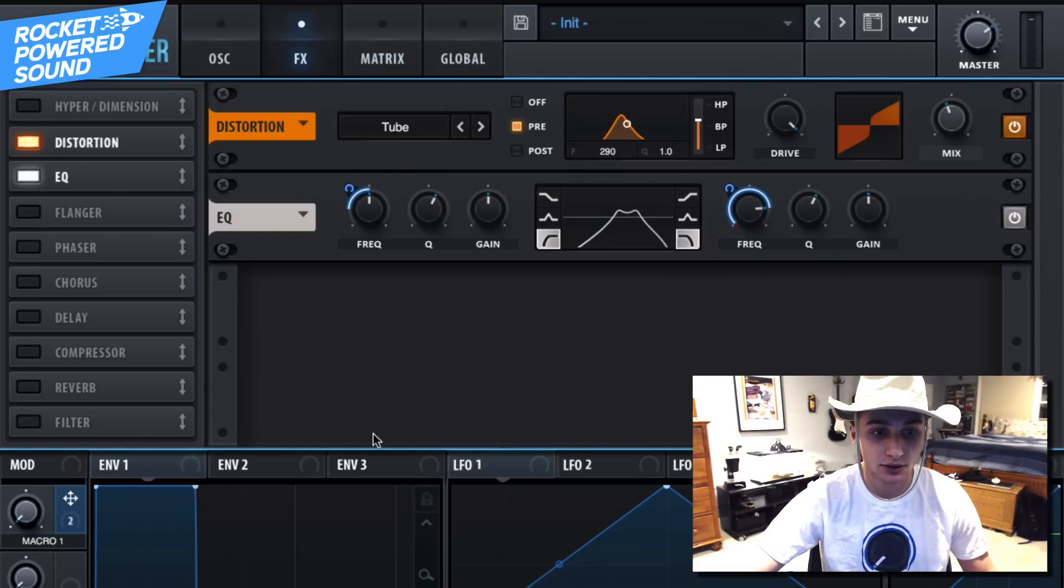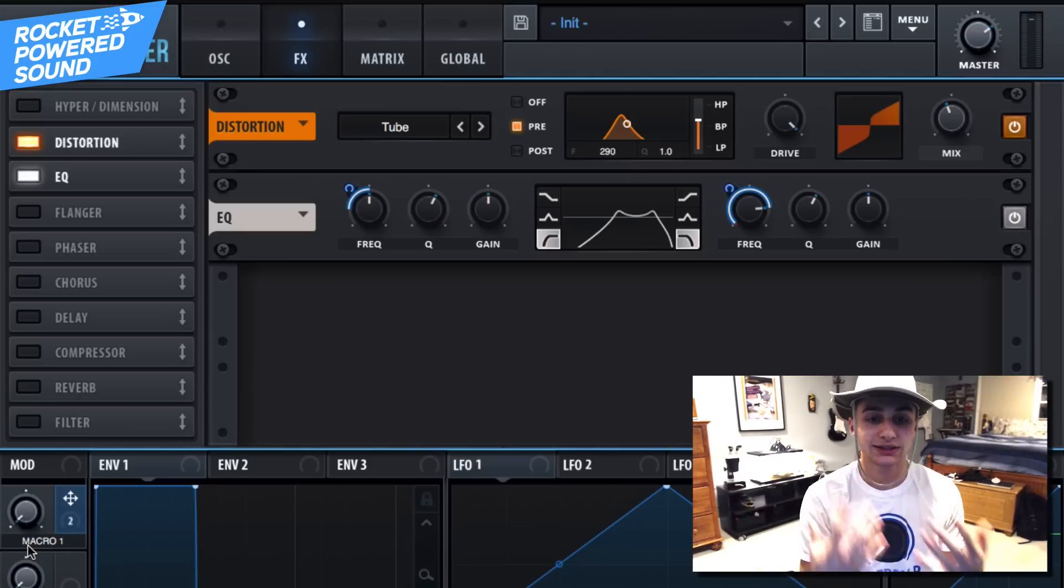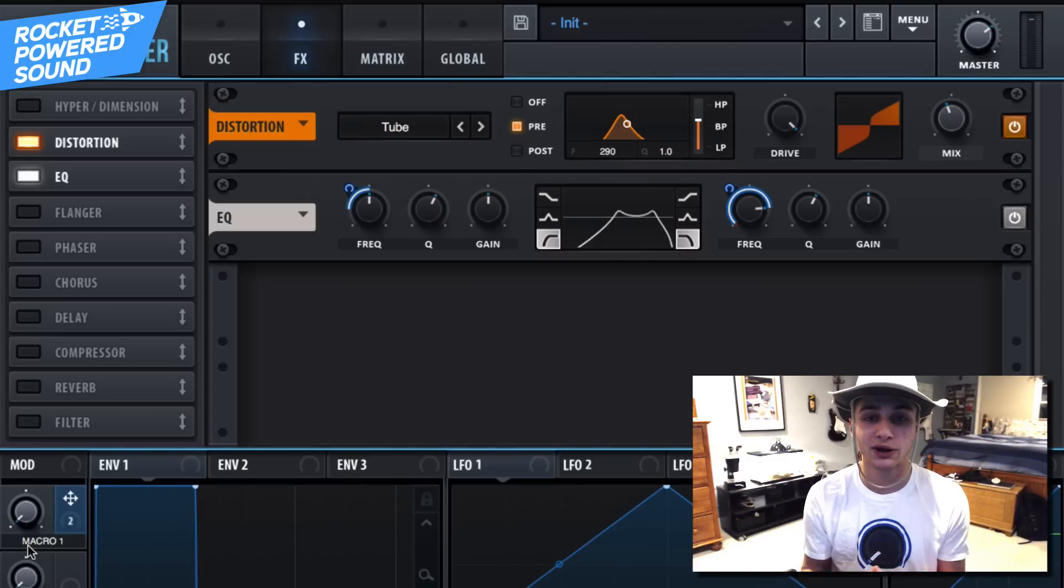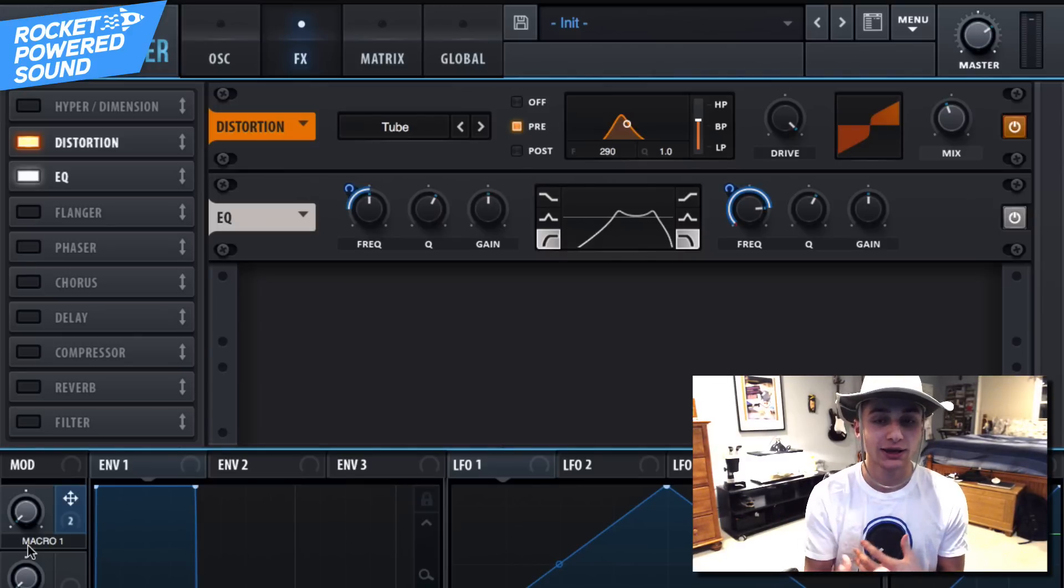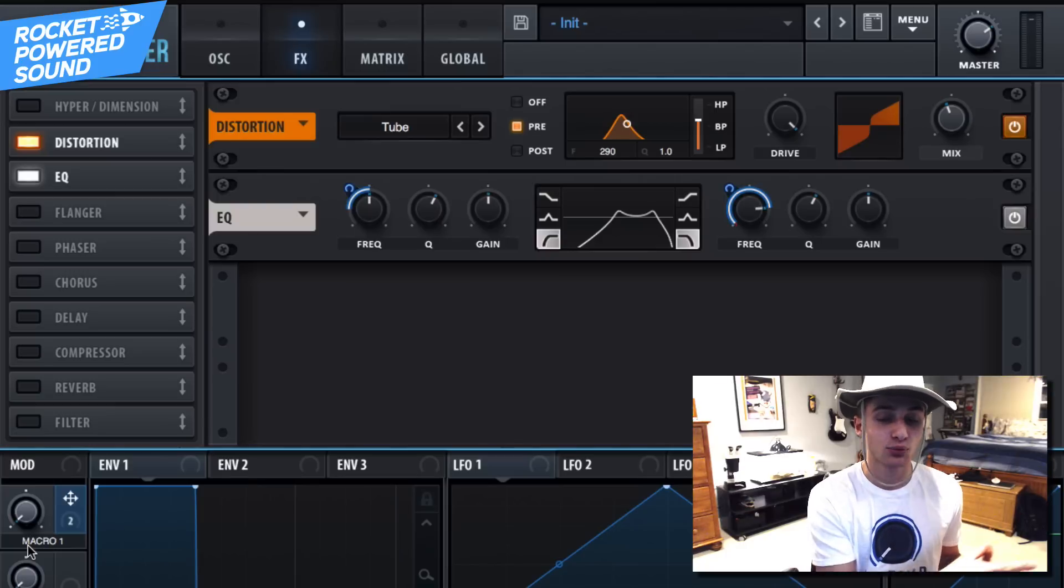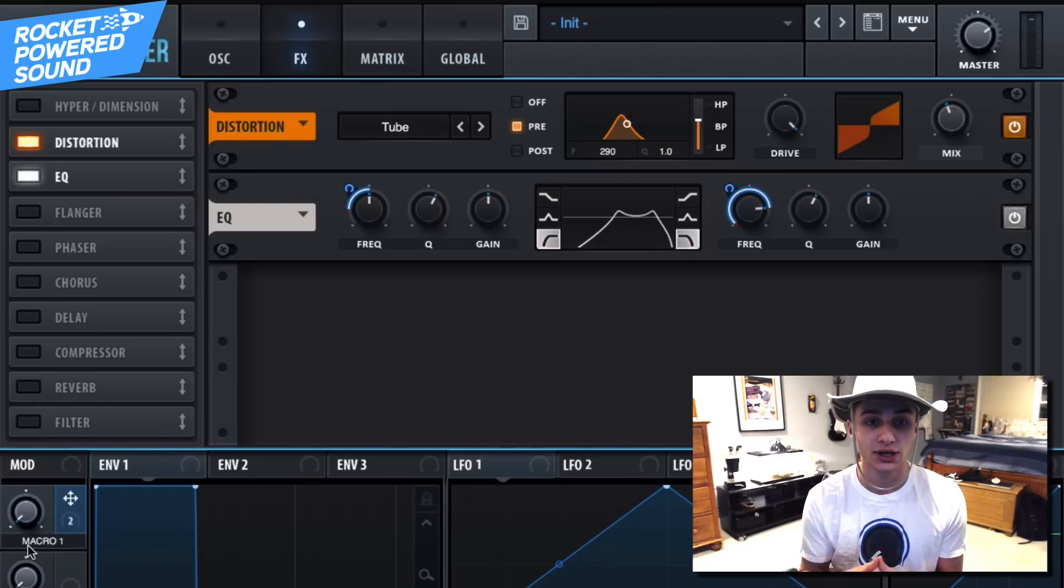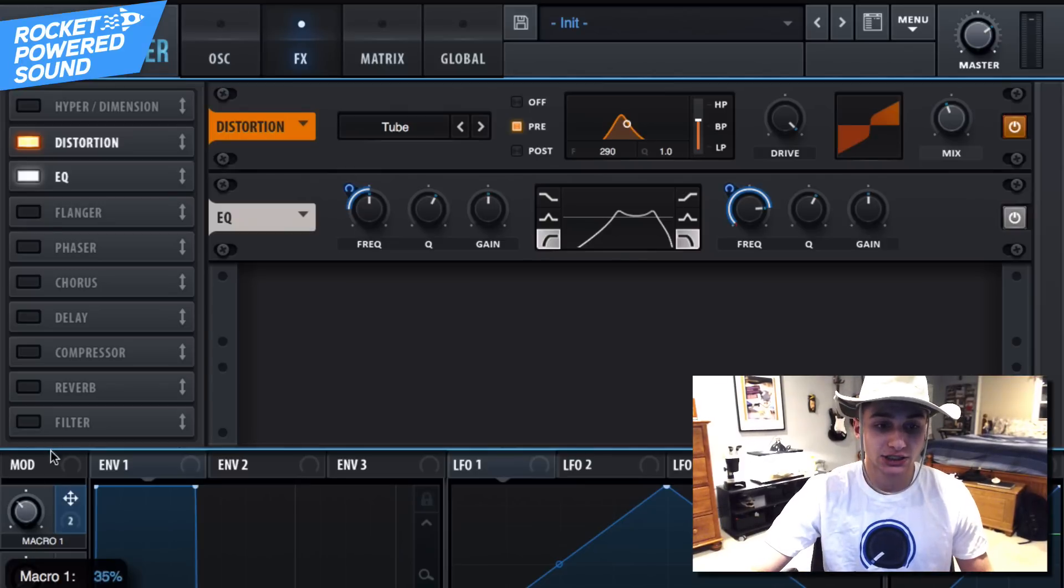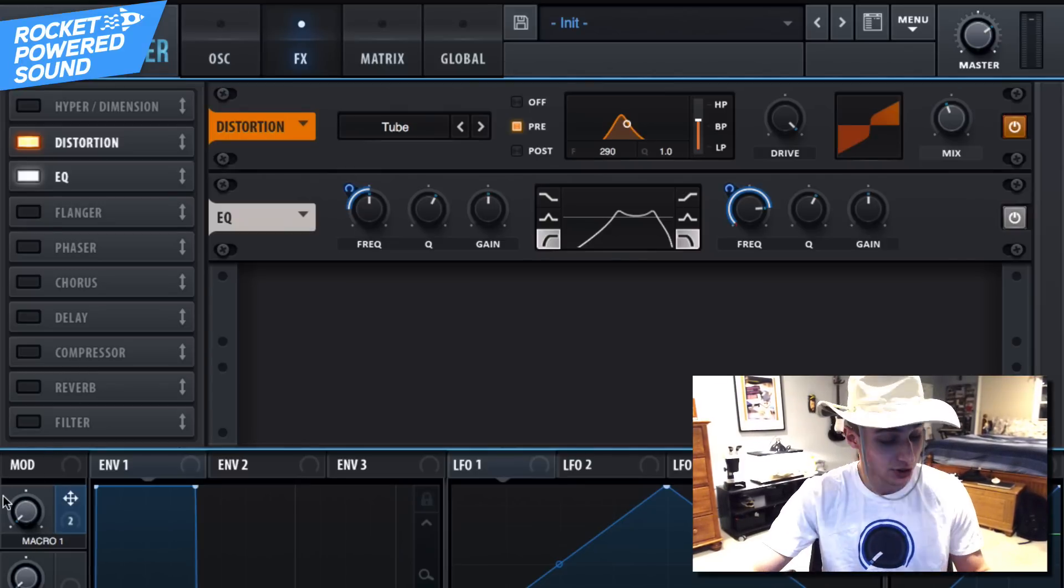And this effect is going to be really useful when we're creating those brass stabs that sound like a hybrid unique sound that Skrillex does in the original track when they sound all filtered and they're cutting out and being modulated. So we're gonna add modulating the macro one when we're actually using this in a song.